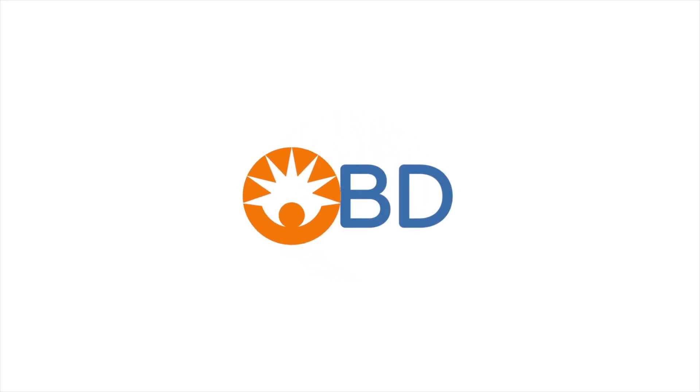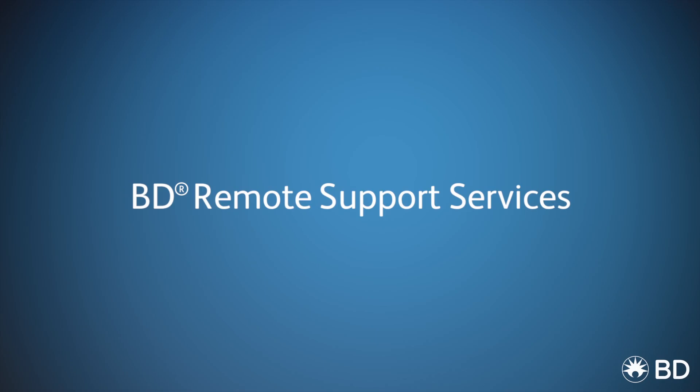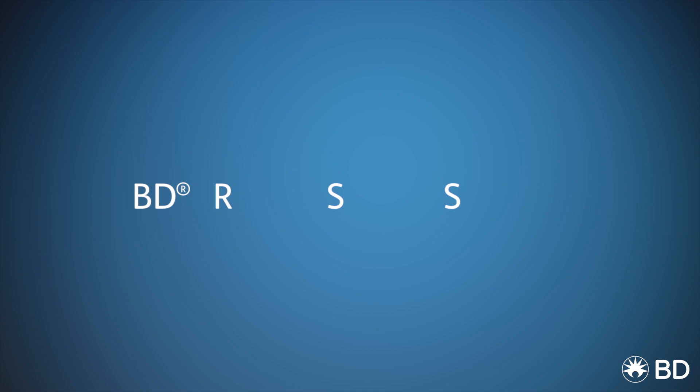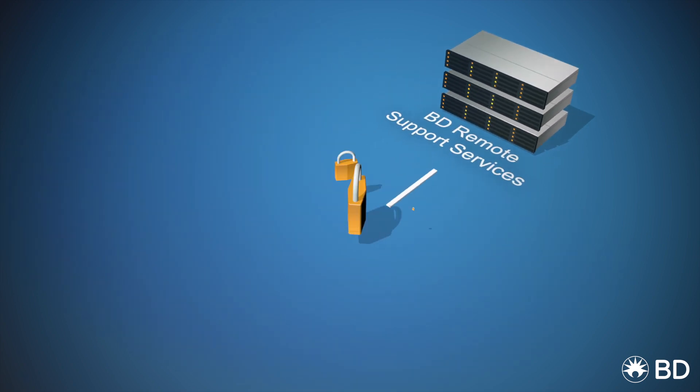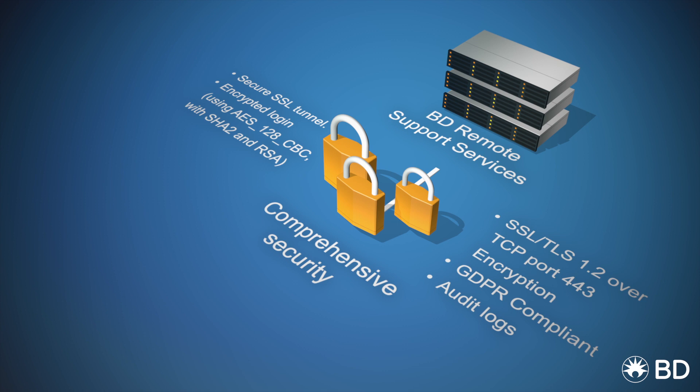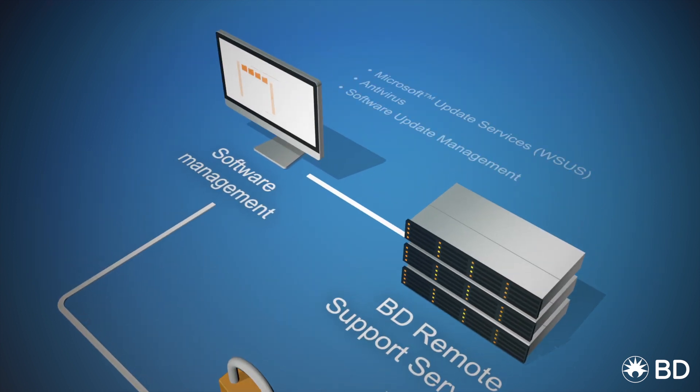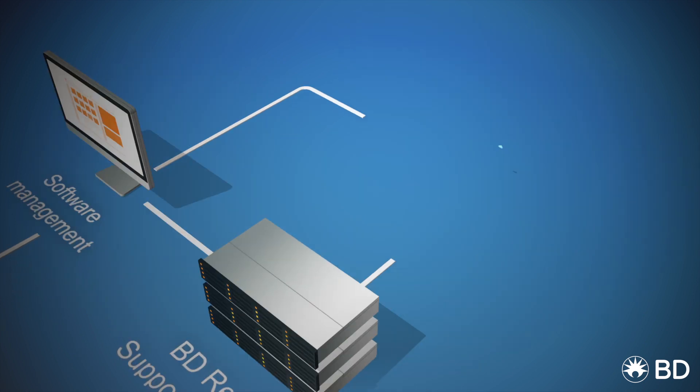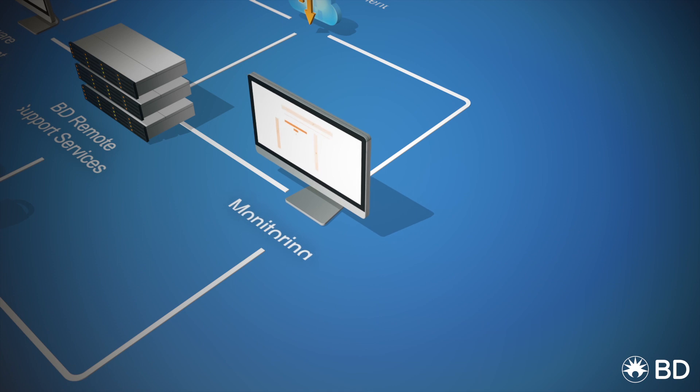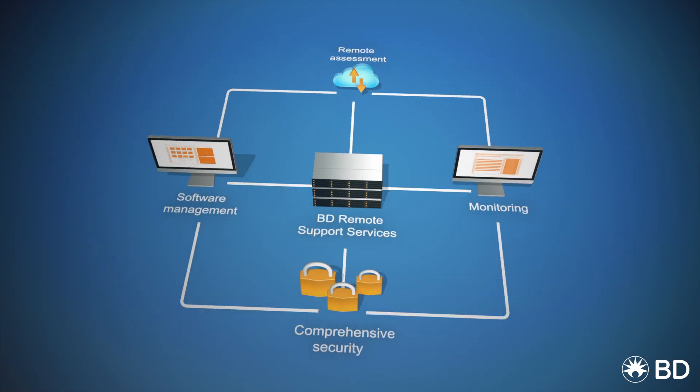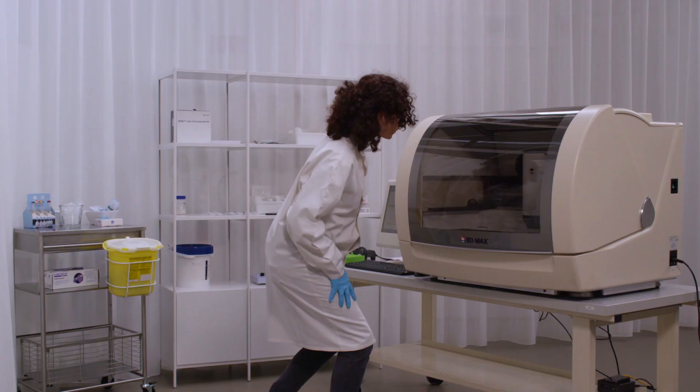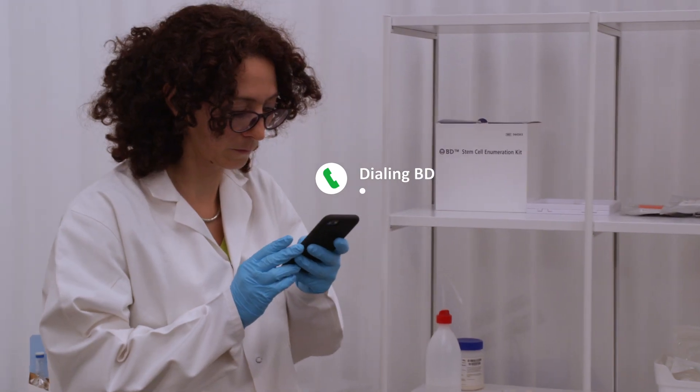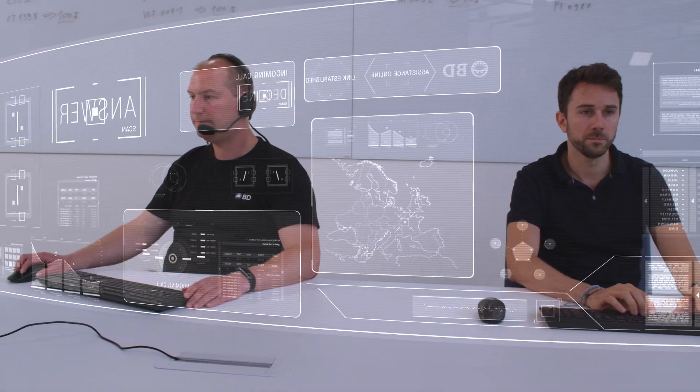Thank you for joining us. BD Technical Support, good morning, how can I help?